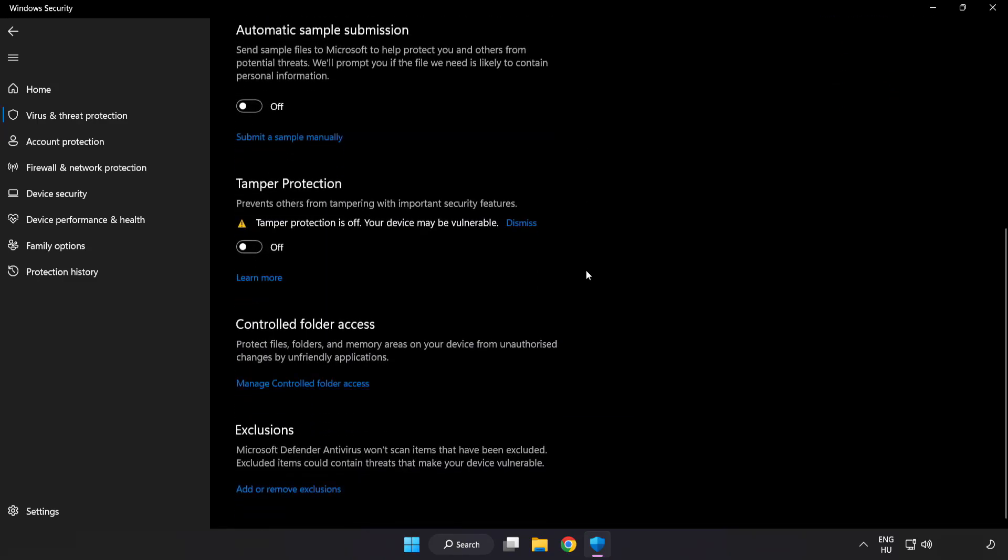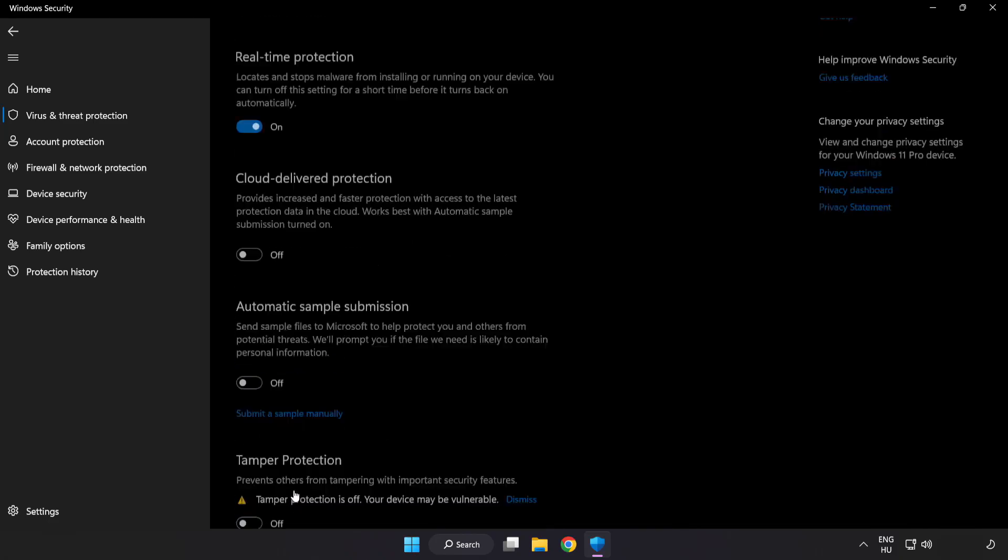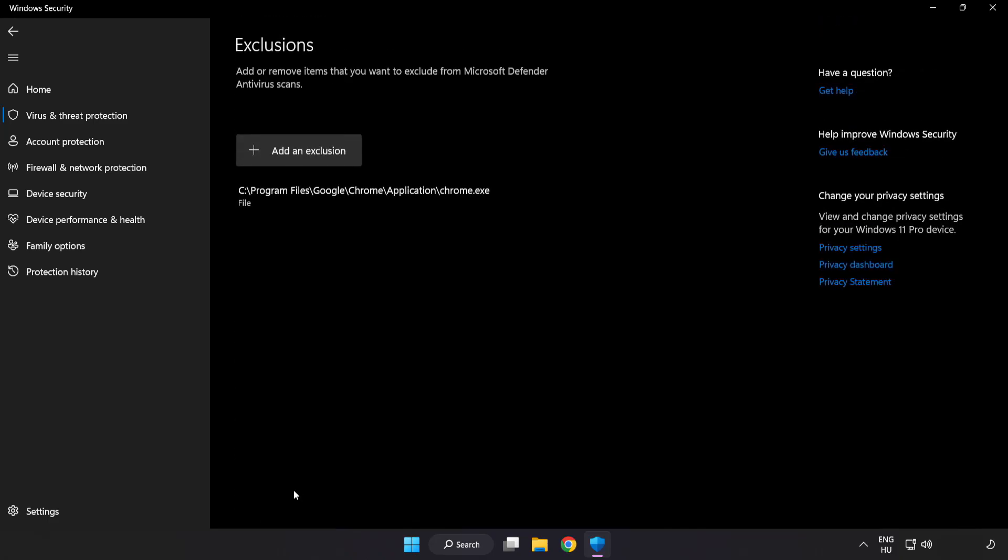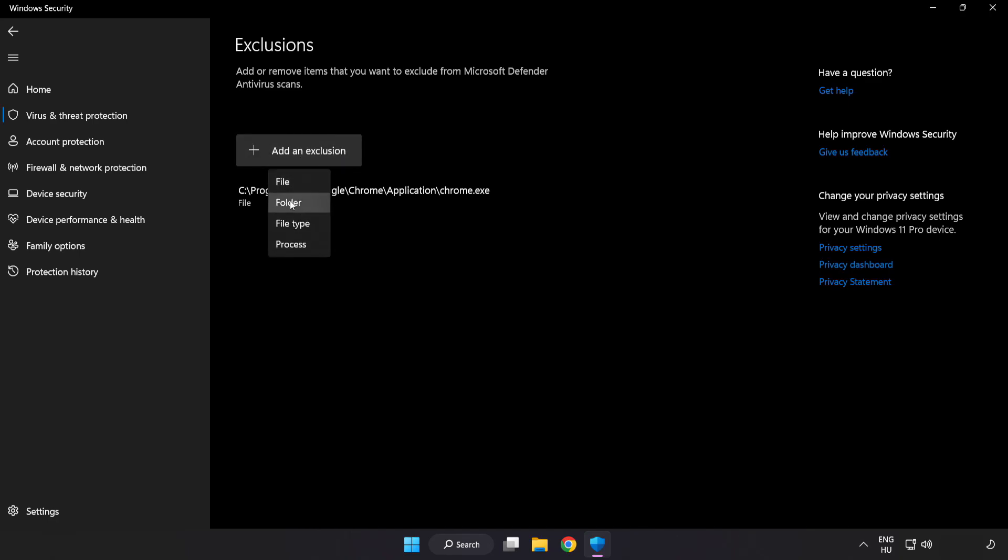Scroll down. Click Add or Remove Exclusions. Add in Exclusions. Try File and Folder.